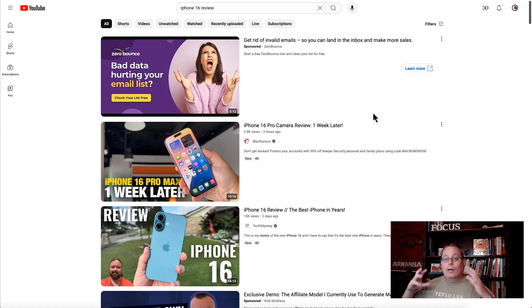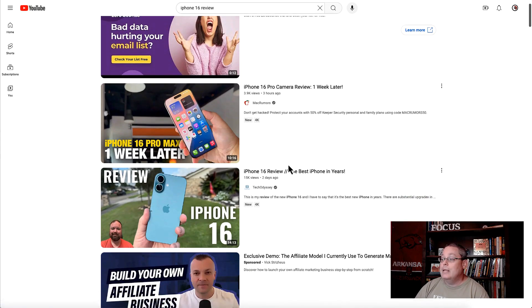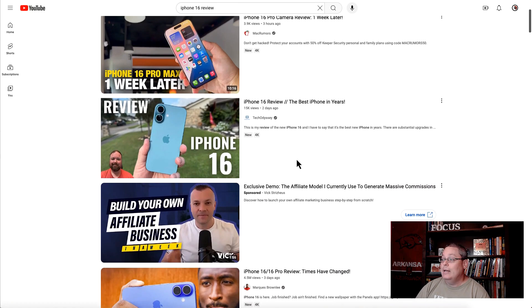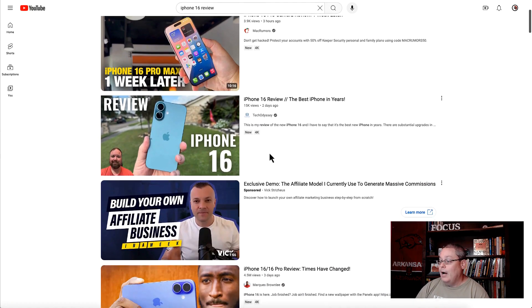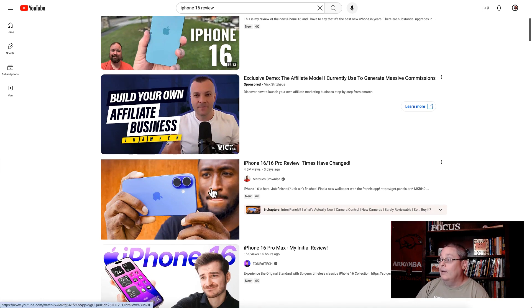This is pretty broad in scope — thinking about what is already out there around the iPhone 16 if you were going to do a review, or just doing research for any purpose. I really want the focus to be on how to use Notebook LM to bring in all these sources, specifically YouTube videos, to have them in one place as we take notes. I've taken the first three videos: one from MacRumors, one from TechOdyssey, and one from Marques Brownlee, scrolling past a sponsored YouTube ad.